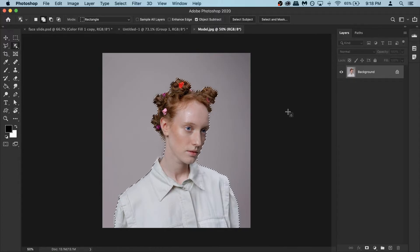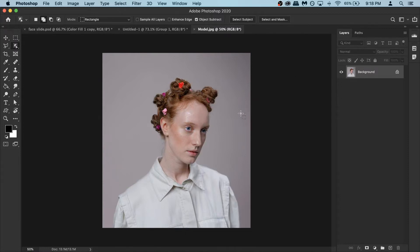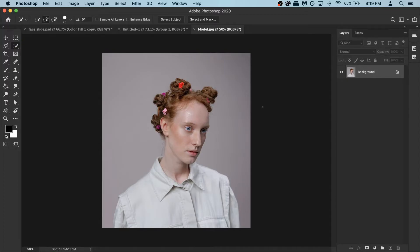Now if you don't have this option or if the background is a bit more complicated, there is another option. So I'm gonna remove this selection and then you can go to your quick selection tool. Every Photoshop version has this. So you take this and just make a simple selection of the model.